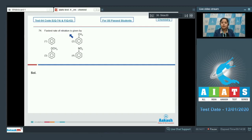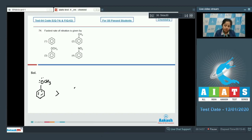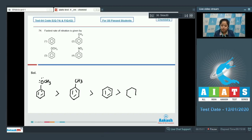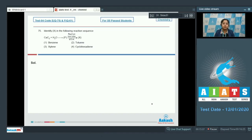Question 74: Fastest rate of nitration. When +M groups are attached to the benzene ring, they increase its reactivity towards electrophilic substitution. Among the options, anisole — in which –OCH₃ is attached — will be most reactive towards nitration due to the +M effect of –OCH₃. Next is toluene (methyl group), then benzene, and finally nitrobenzene, where –NO₂ is electron-withdrawing and decreases reactivity. So the correct answer is option number three, anisole (methoxybenzene).